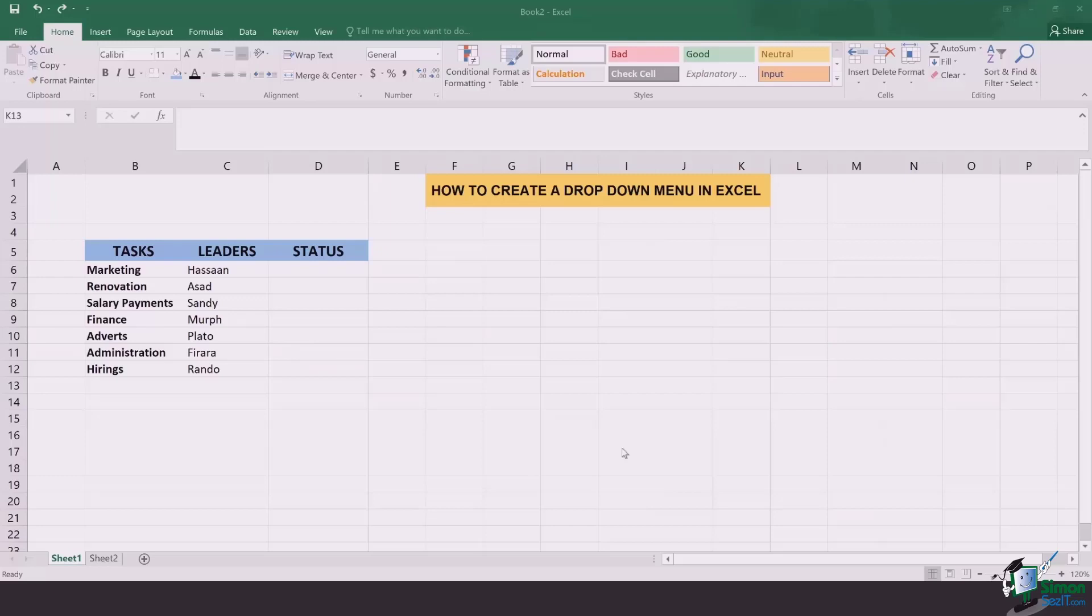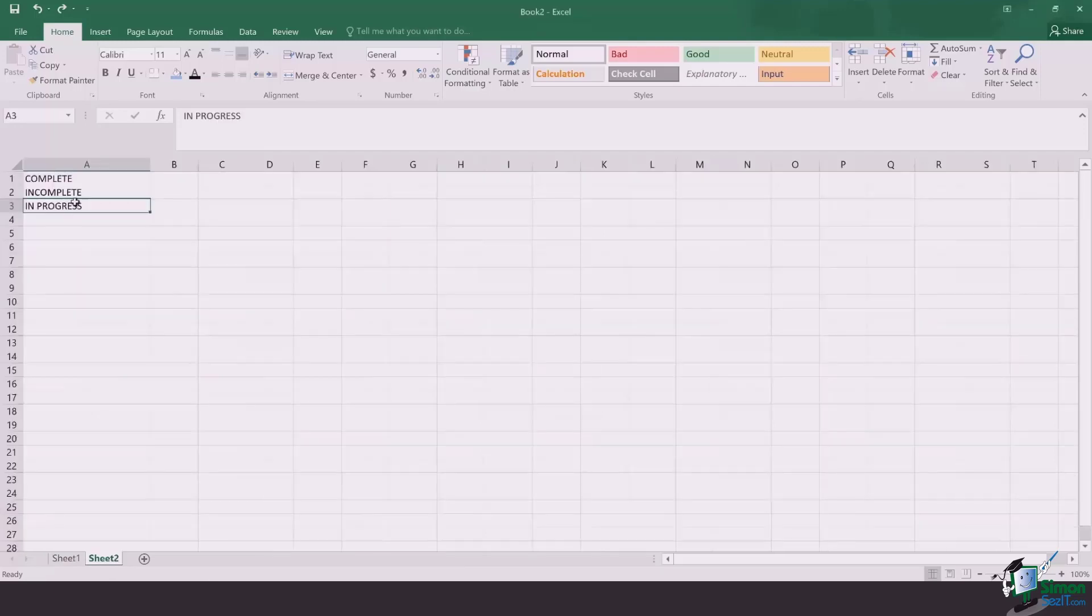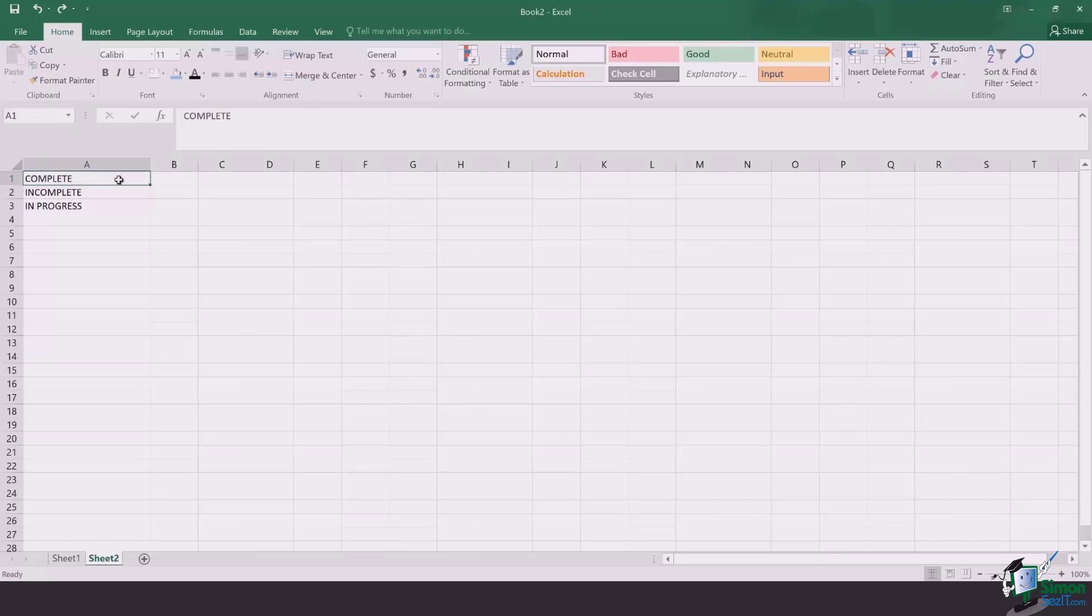In my case I will be going to sheet 2 where I have created my key. There will be three options that I will be offering in the drop-down menu which are complete, incomplete, and in progress.